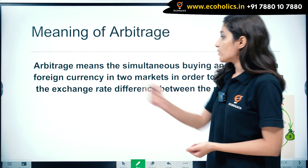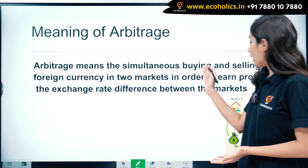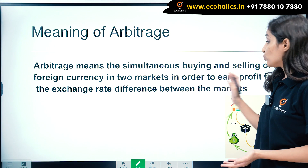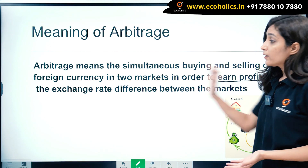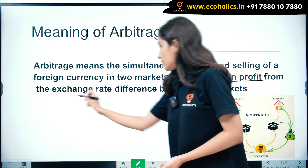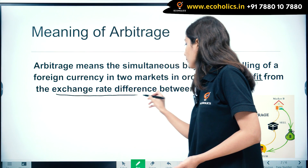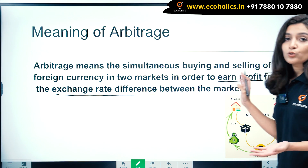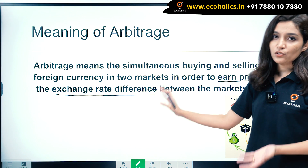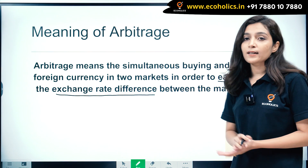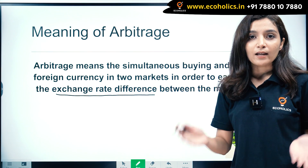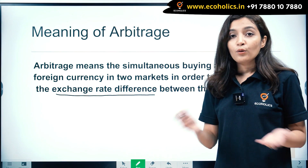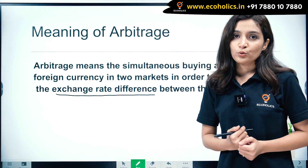The definition says that arbitrage is the simultaneous buying and selling of foreign currency in two markets in order to earn profit from the exchange rate difference. The two key words here are: earning profit, and exchange rate difference. Arbitrage basically means that when there is an exchange rate difference in two markets, people buy and sell foreign currency in order to earn profit.